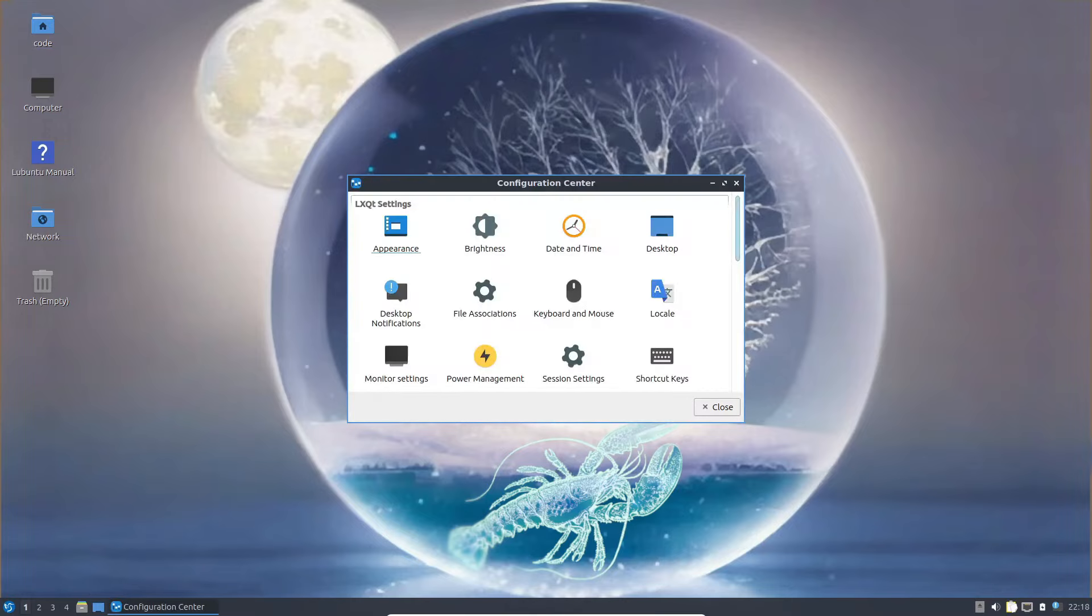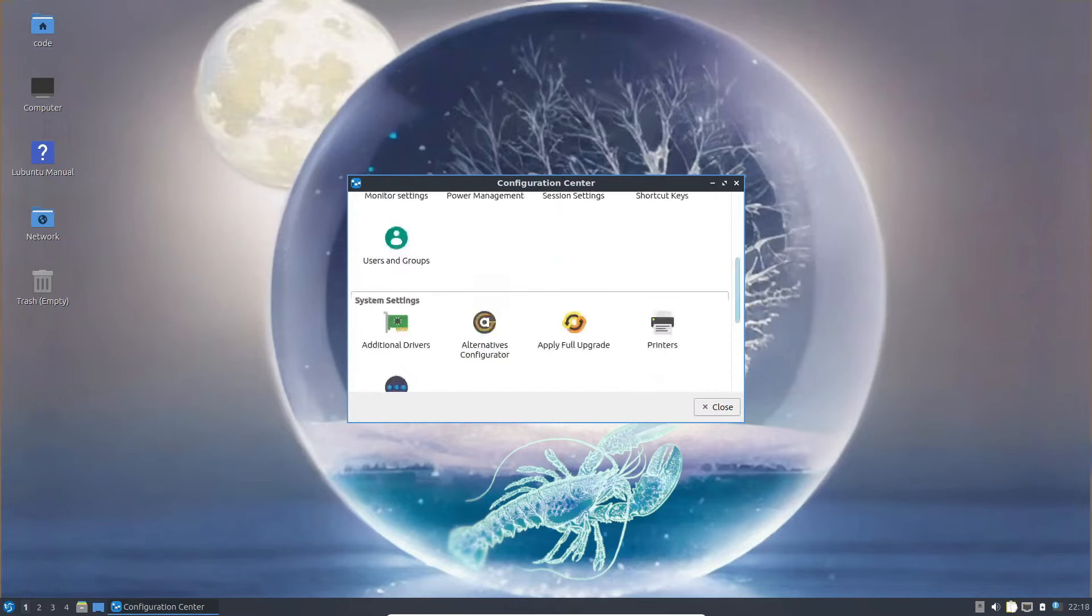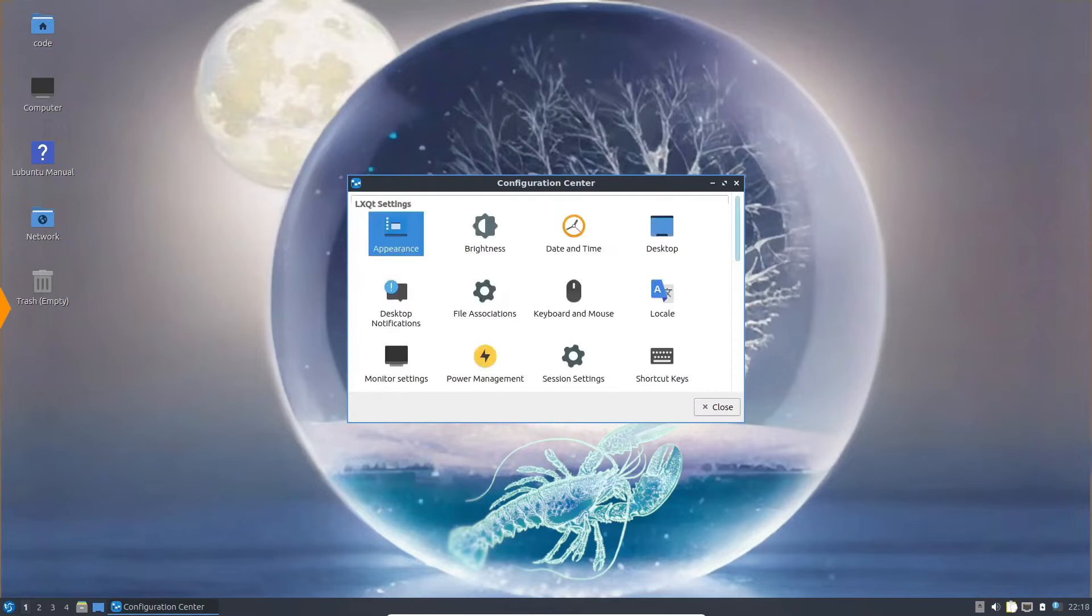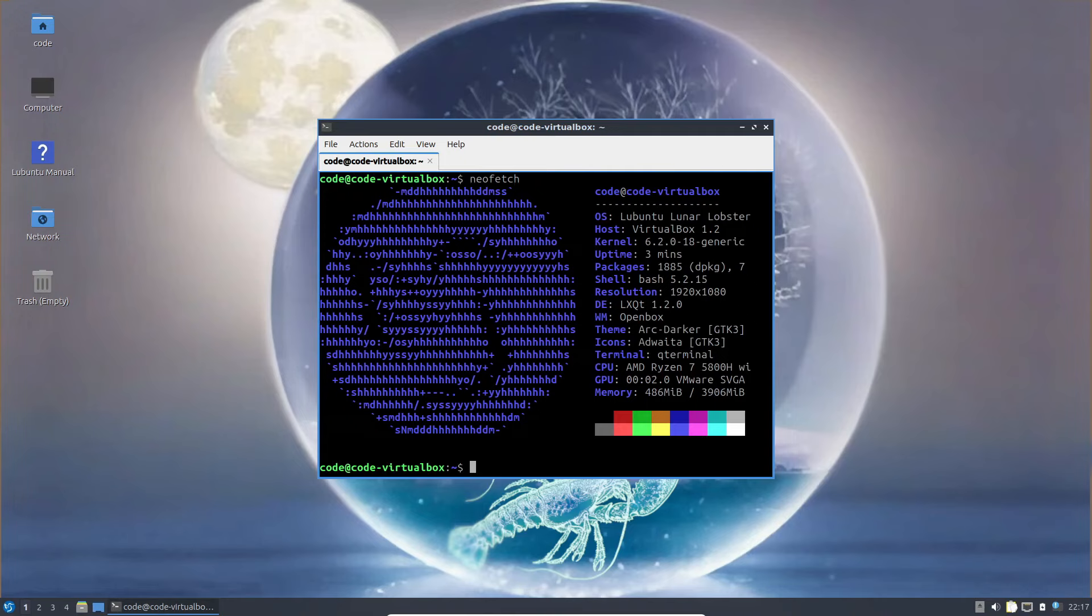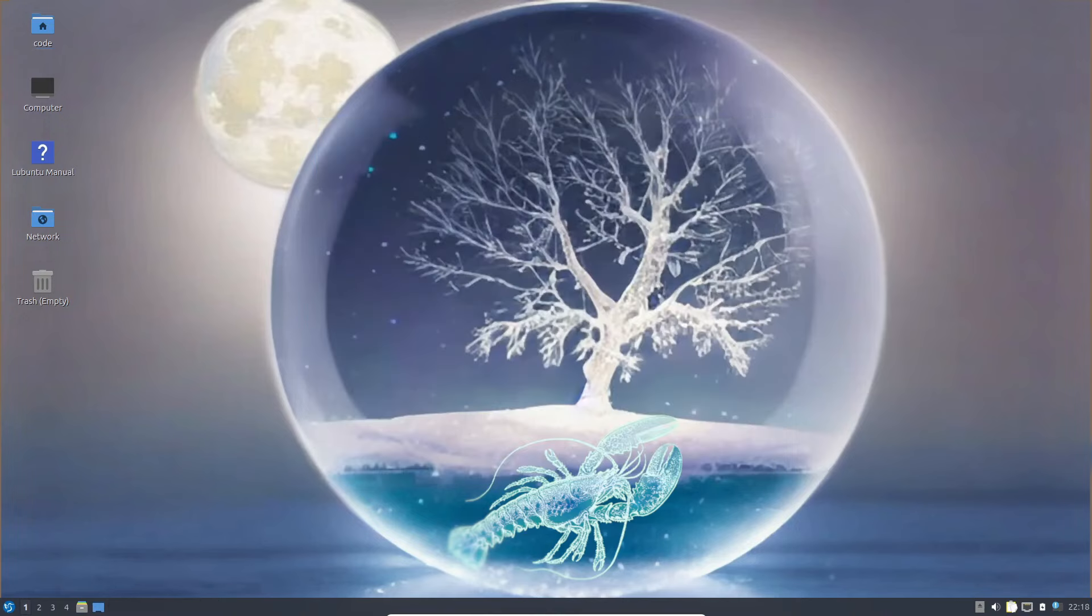And there you have it, folks. A comprehensive look at Linux kernel 6.9 and all the goodies it brings to the table. As always, be sure to hit that like button, subscribe for more content, and leave a comment letting us know your thoughts. Until next time, happy coding!